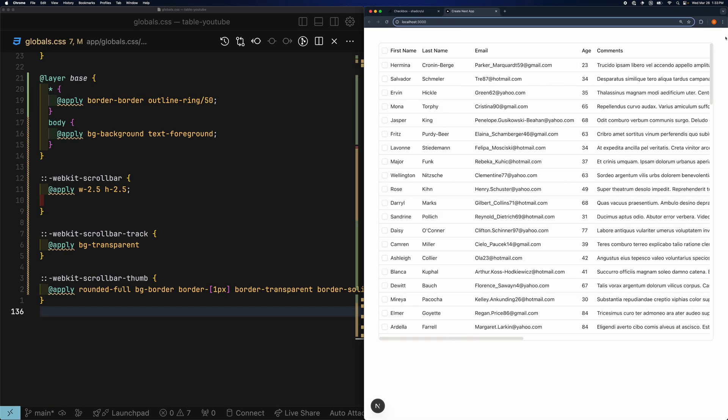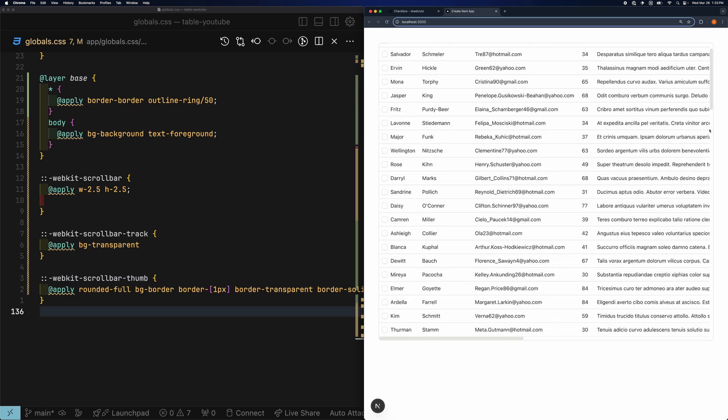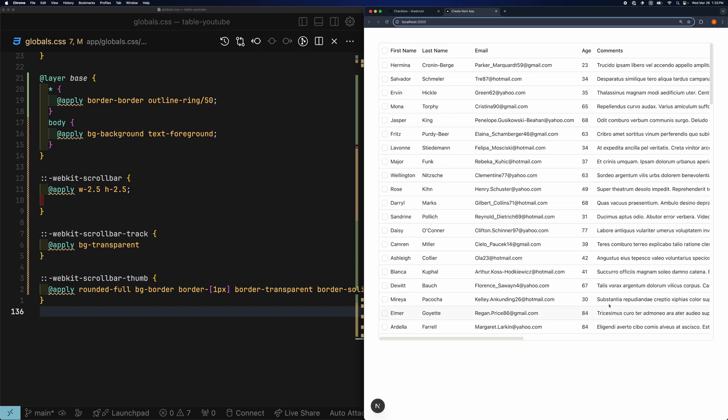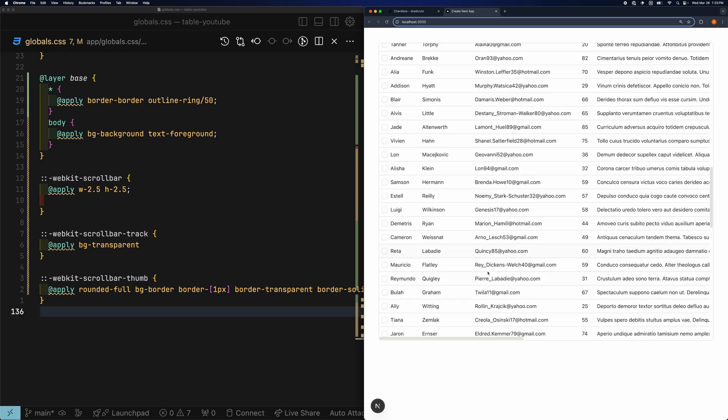Now we no longer see the scroll bar track. You might be asking, can we do this with Tailwind classes? Well, let me know down below in the comments if you figure out a way.